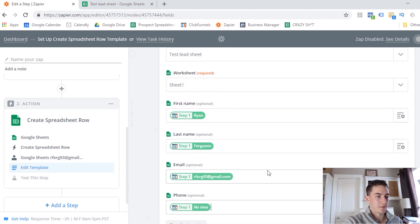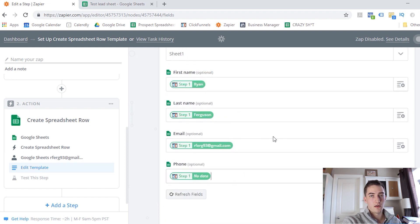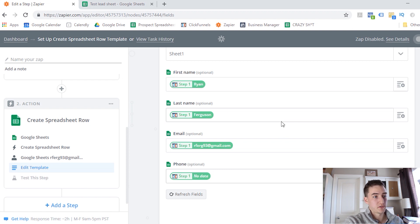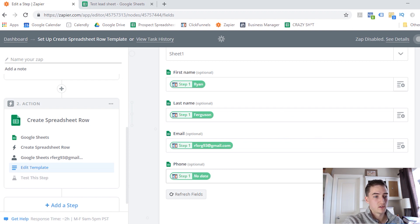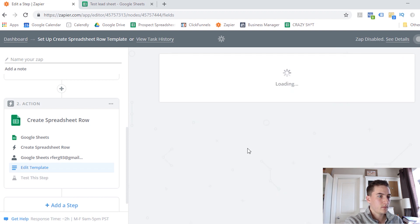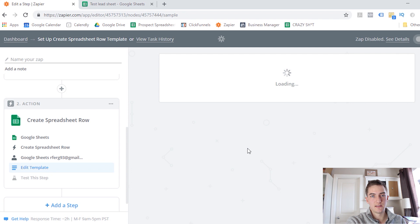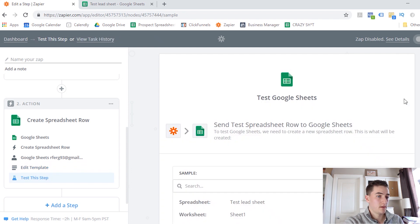So this is going to update dynamically. Depending on the lead, the person's information that you've collected, this information is going to reflect whoever that person is and whatever their information is. So I'm just going to click Continue, and it's going to give us an opportunity to test this step and see how it works.